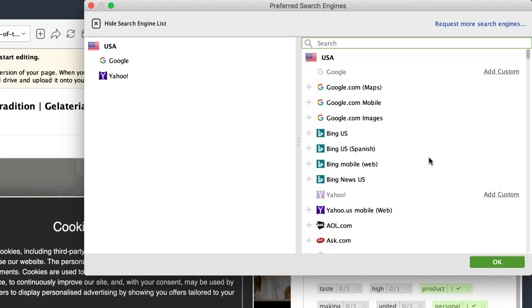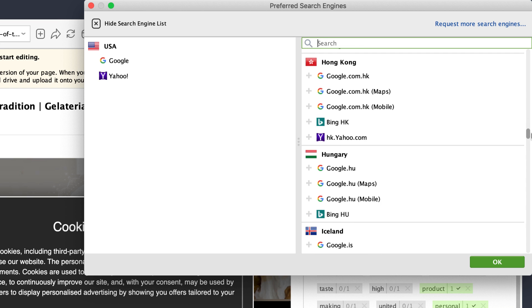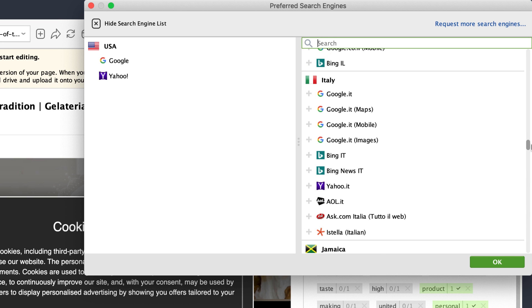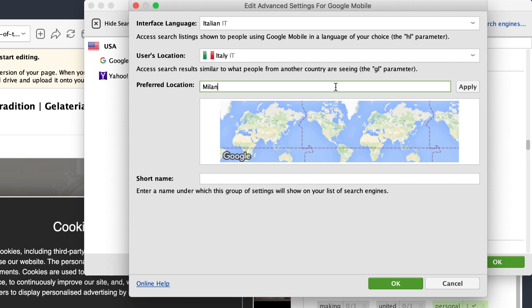Let's say you want to check how your page performs in Google in Milan, Italy on mobile devices. Scroll the list until you find Italy and choose the Add custom option near google.it. In the preferred location line, enter the address and click Apply. The tool will automatically spot the correct location. The location can be specified as the exact street address anywhere in the world.